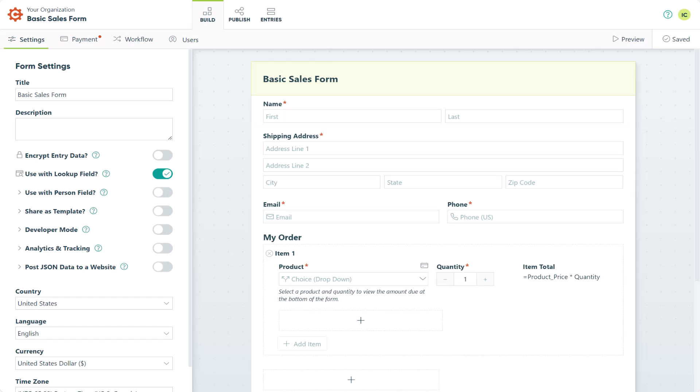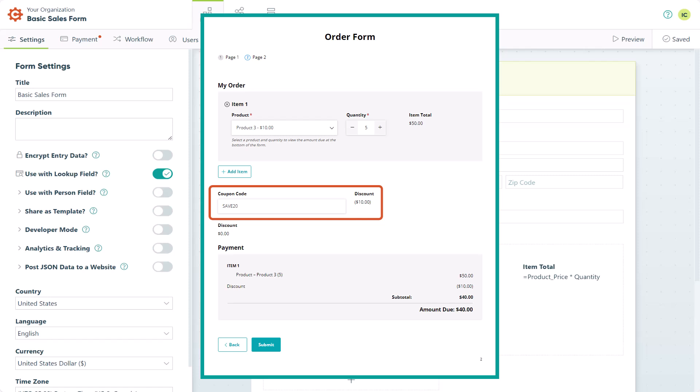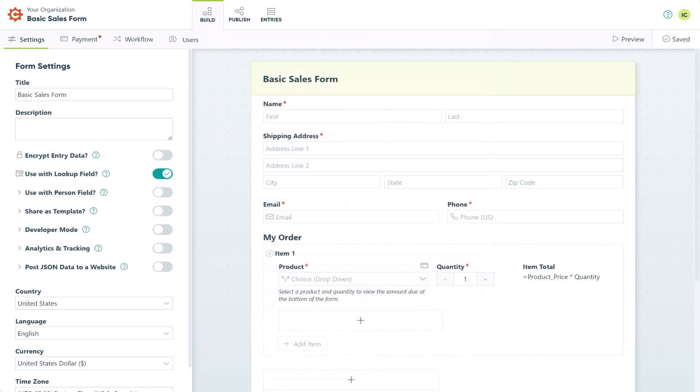Hey guys, this is Isabelle from Cognito Forms, and today I'm going to show you how to create coupons and other types of discounts on your payment forms. I'll guide you through several different scenarios to help you learn how to set up discounts, and I'll also give you some tips to use them effectively.